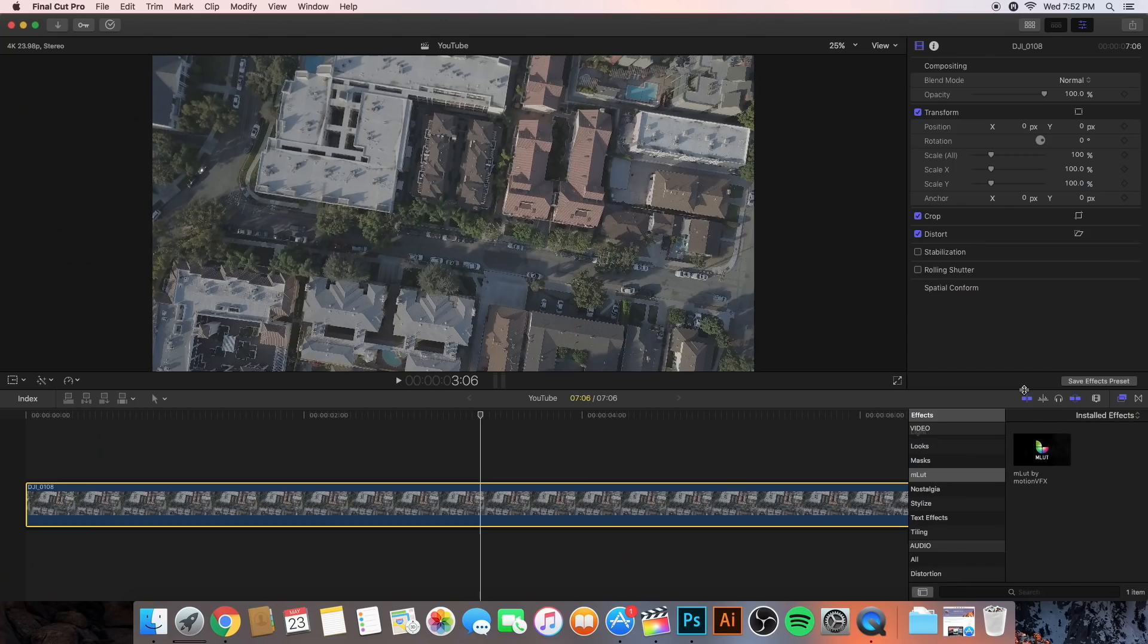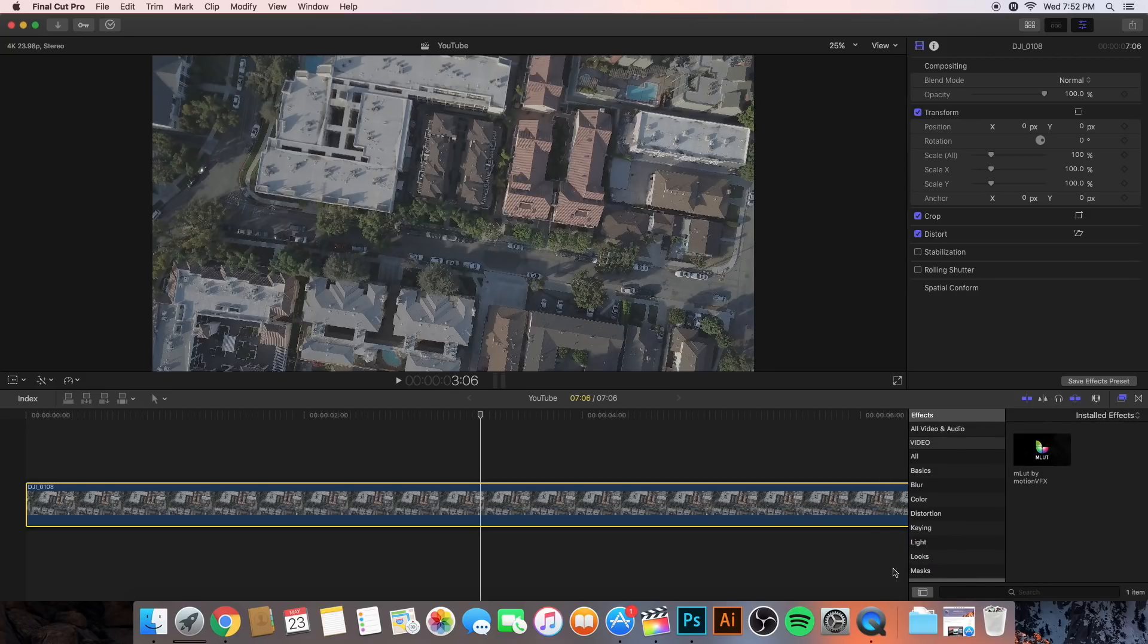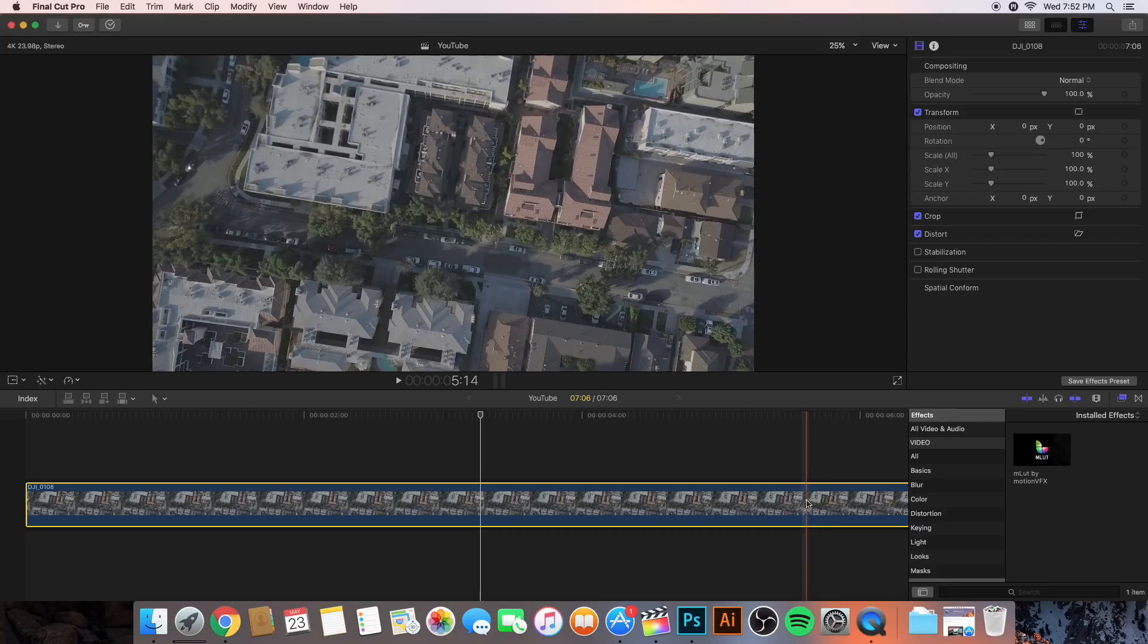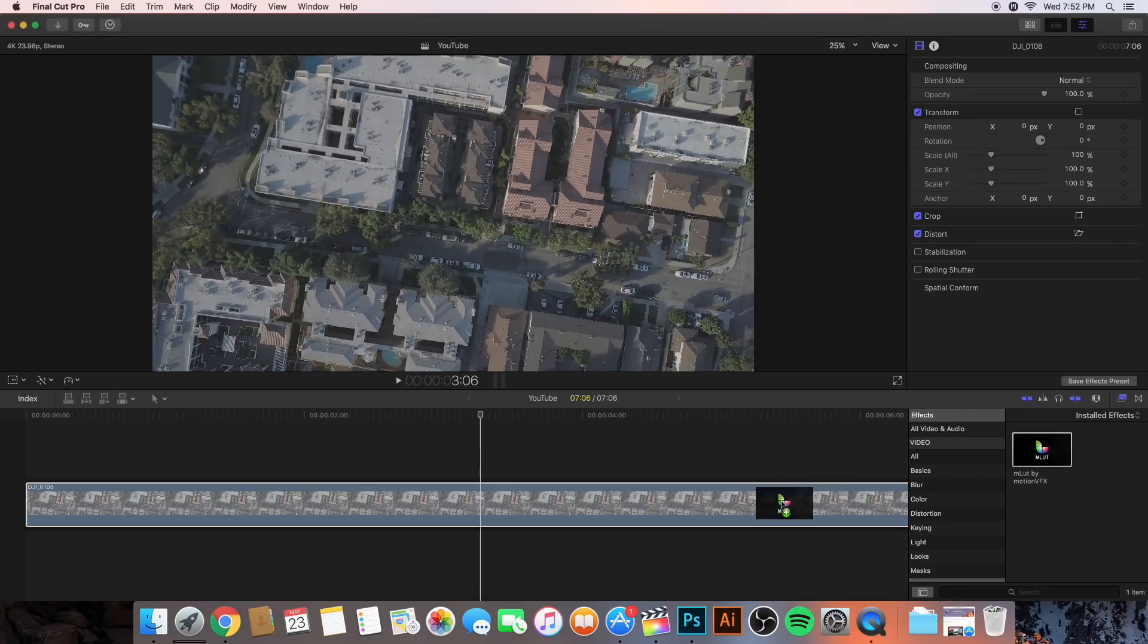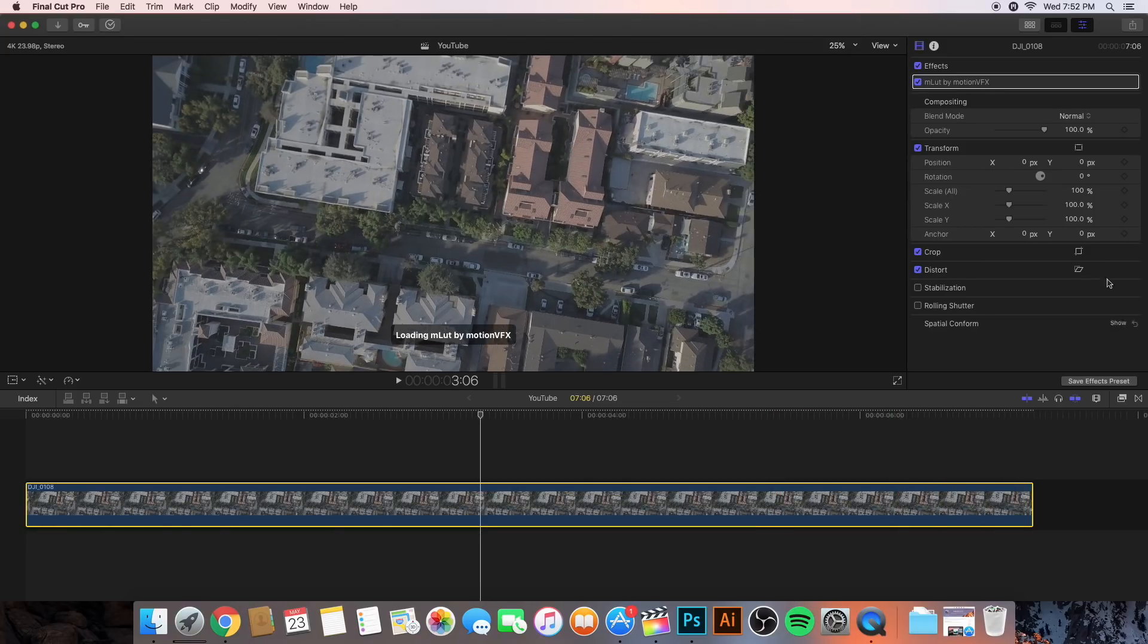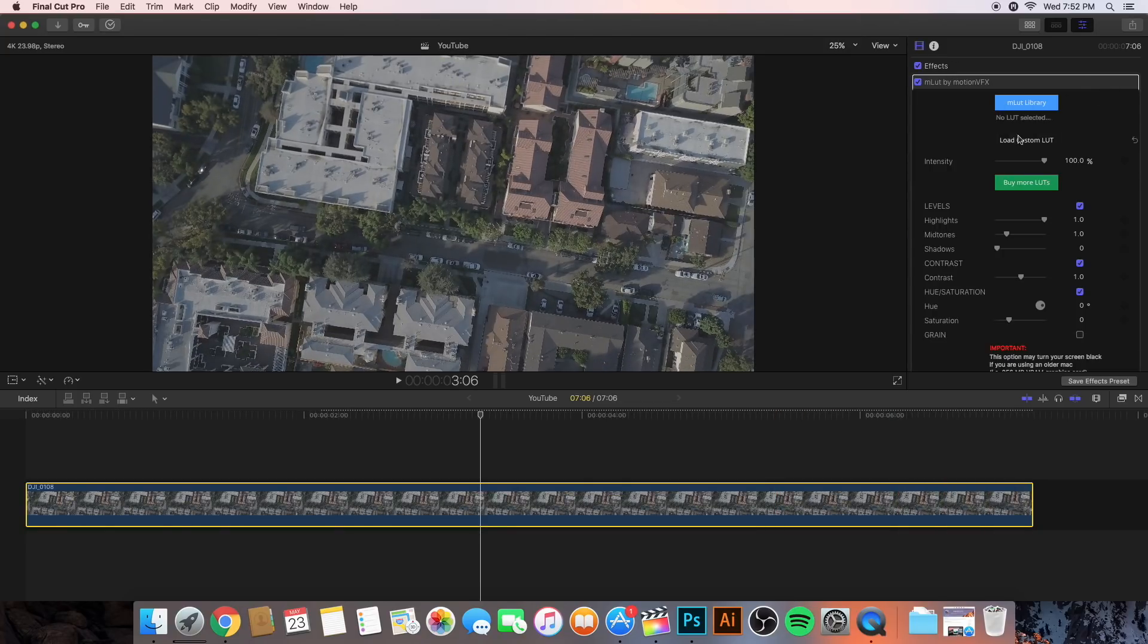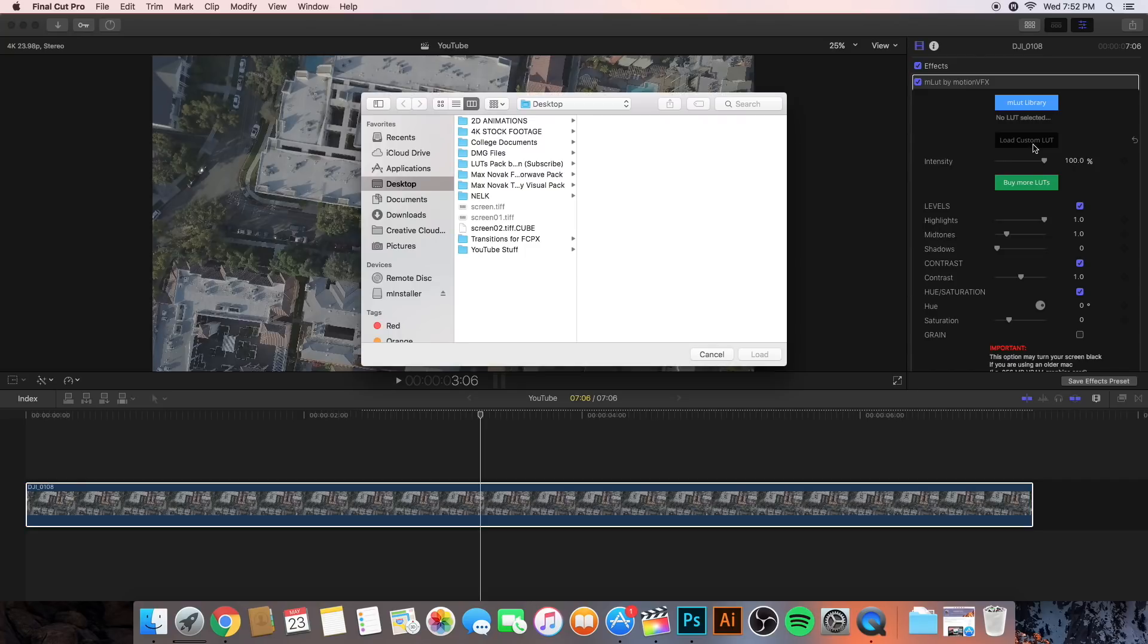Or, if you're running on the latest version of Final Cut Pro X, which is 10.4 or newer, then you can go ahead and just go into the effects tab and just look up custom LUT and just drag that into the video. And I'm going to drag that onto the clip here. And then we're going to go into Show. And we're going to do Load Custom LUT. This should also be the same as if you were doing it without a plugin.